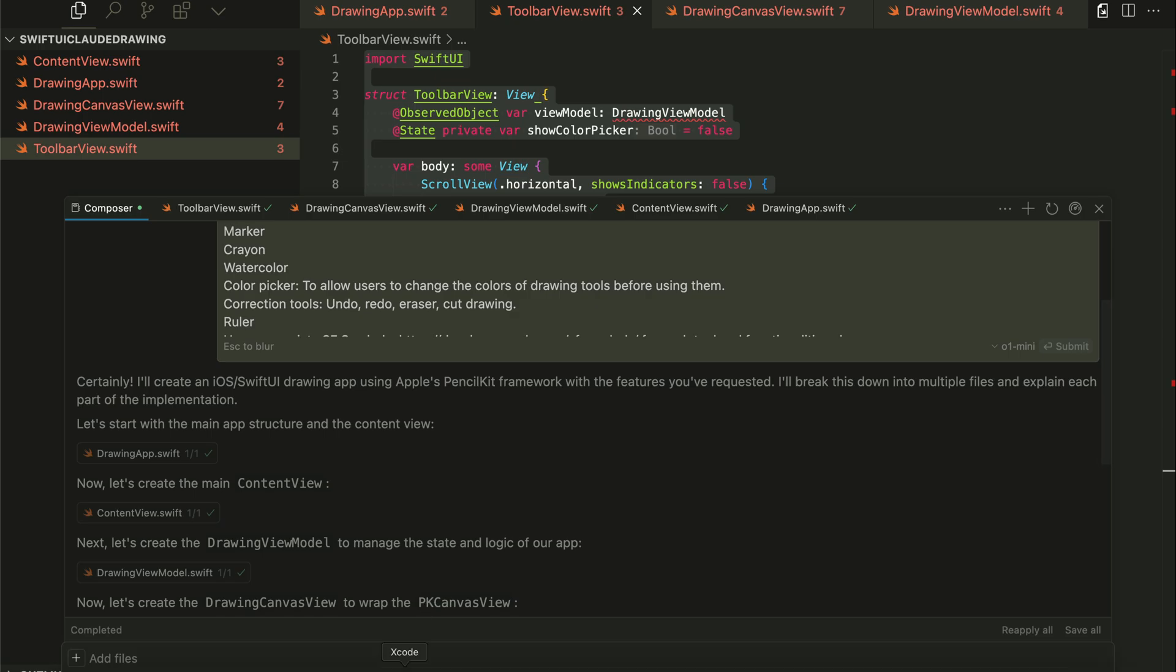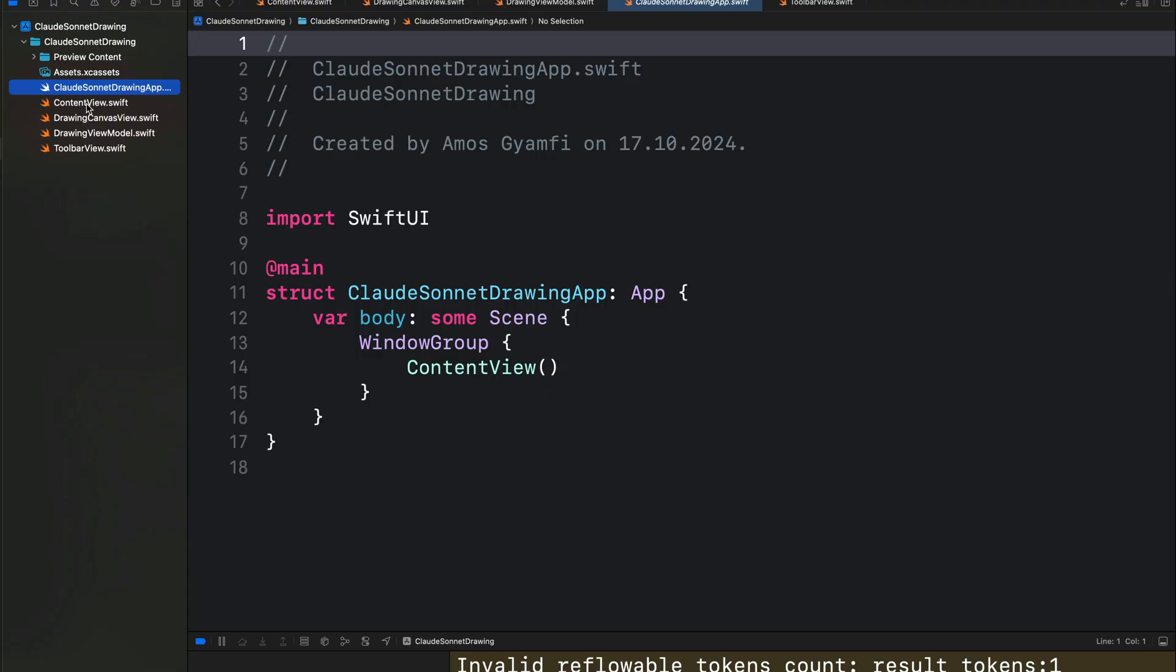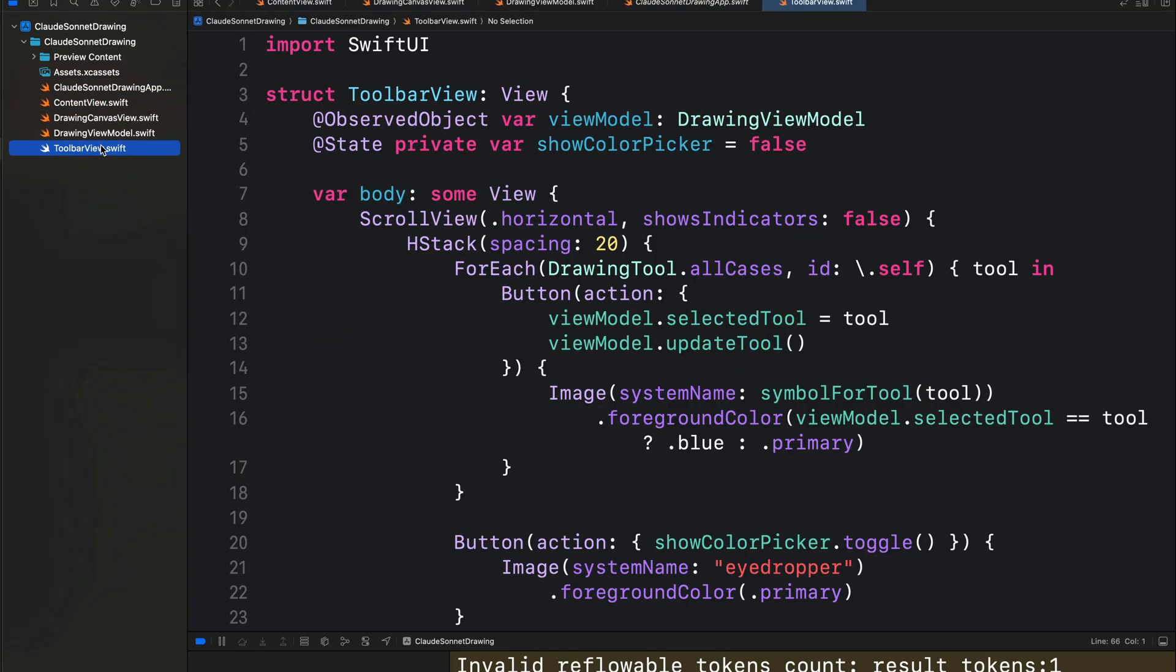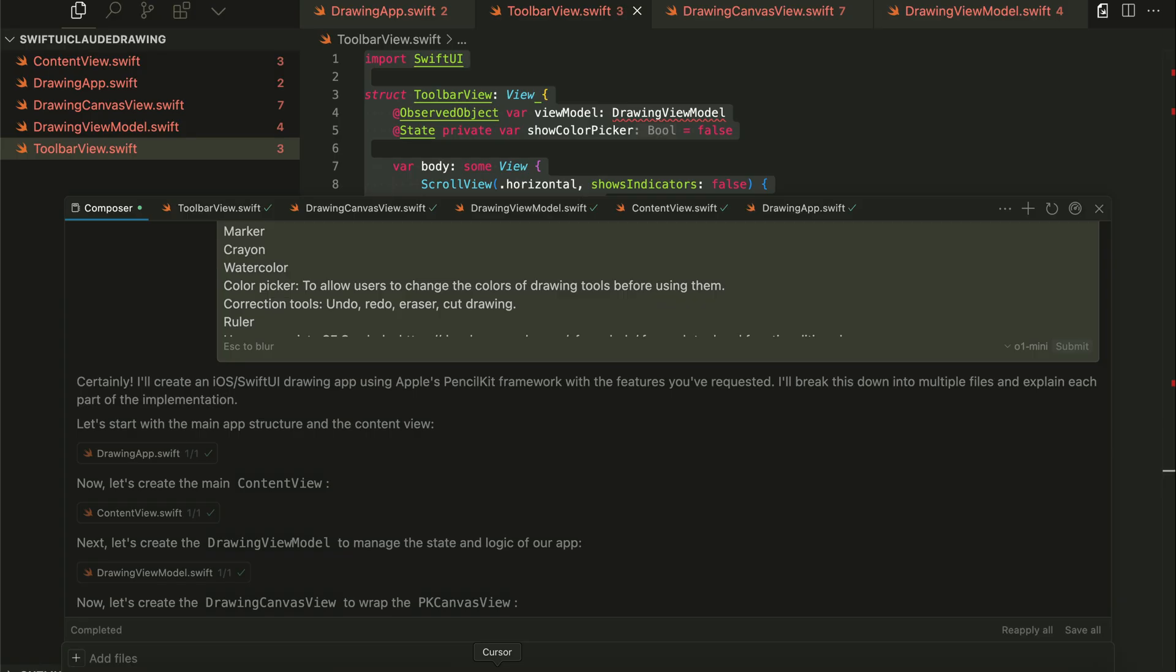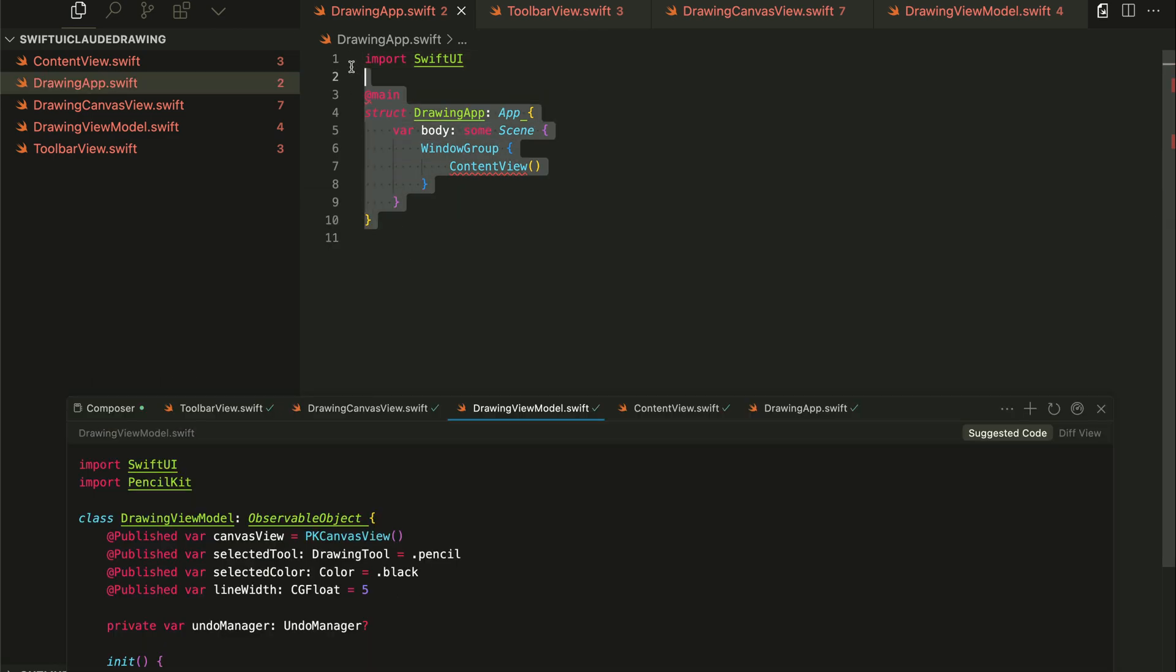So let's open the Cloud 3.5 Sonnet project in Xcode. Over here, you can see we have the same files as the ones I showed in Kesa. In the Kesa version, you can see here we have drawing app.swift. So that is the entry point of the app.